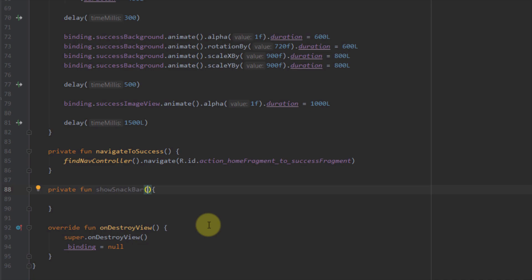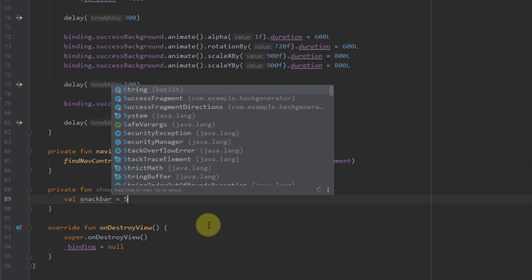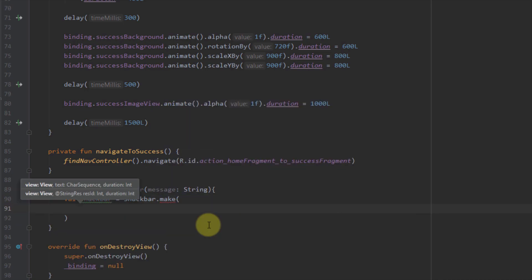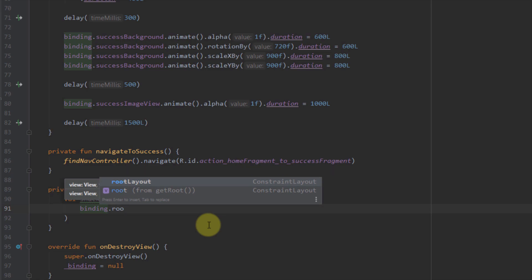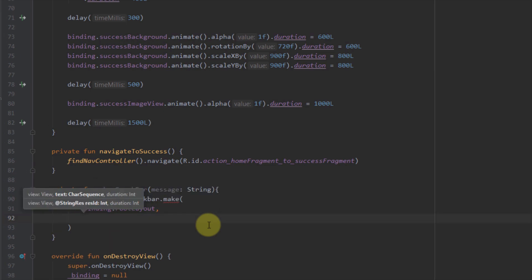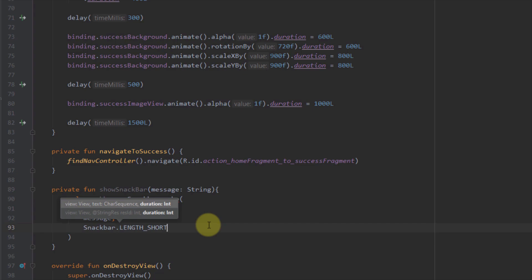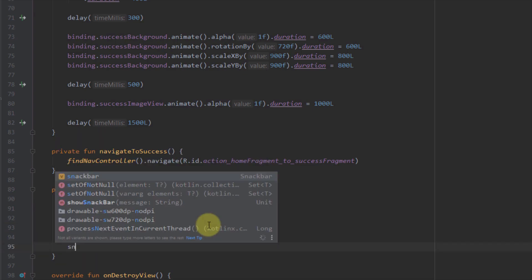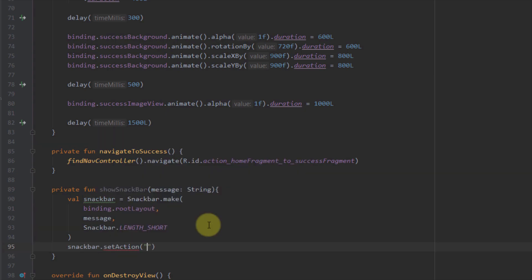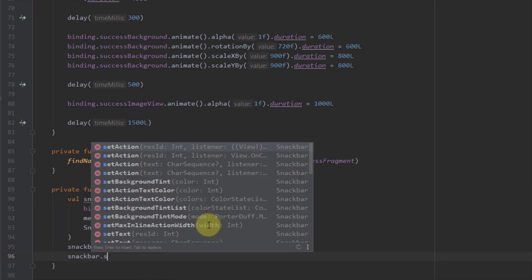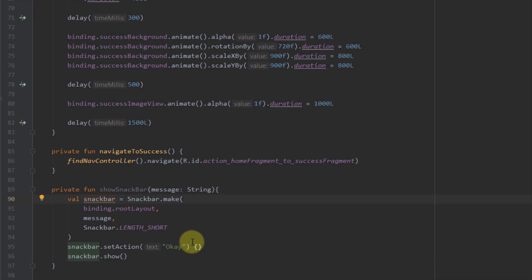So private fun showSnackBar. This function will take one parameter — a message of type String. Inside I'm going to create a variable named snackBar and call Snackbar.make. The first parameter is the actual view, so I'm going to choose binding.rootLayout — that's the root layout of our layout file which is a ConstraintLayout. The second parameter is the actual message, so I'll pass the message from the function parameters. The third is the duration, so Snackbar.LENGTH_SHORT. Then I call setAction with just 'okay', and then snackBar.show(). I can rename this variable with an uppercase B using Shift+F6.